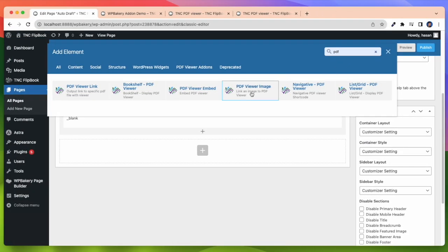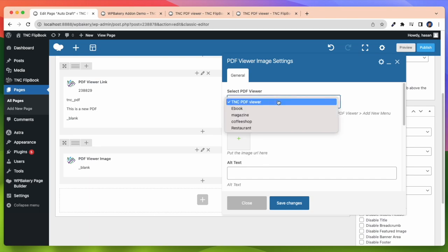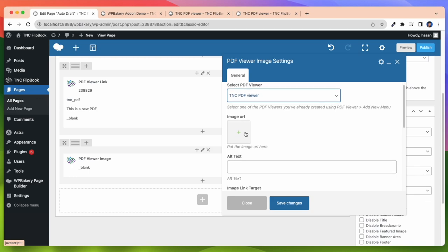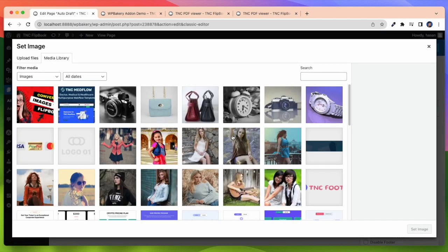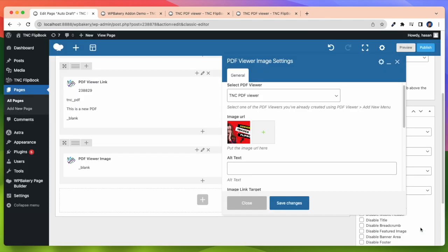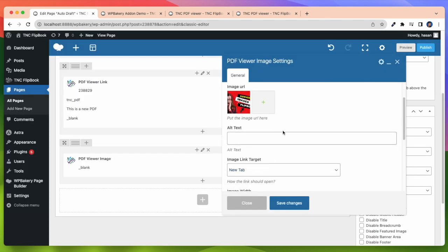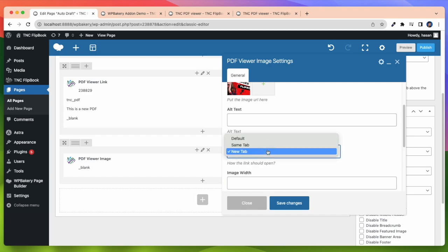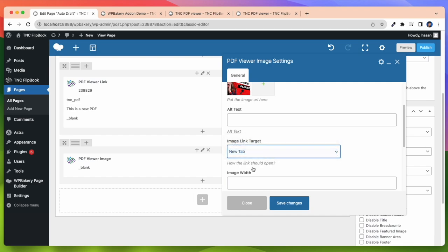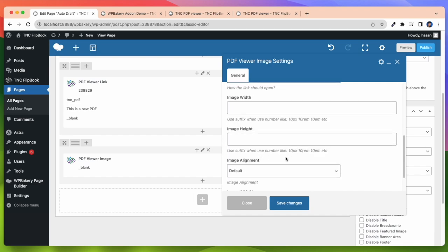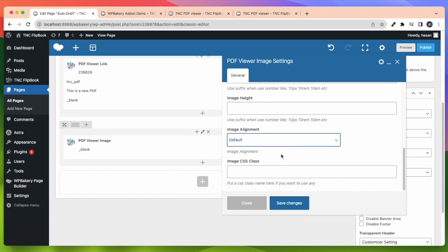Now I will take another element and that is PDF Viewer image link. As before here, I need to select a PDF viewer first. Then I need to upload an image. You can directly upload an image or select images from your media library. After that you can add alt text, image link target, new tab or same tab, image width, image height, image alignment and CSS class.